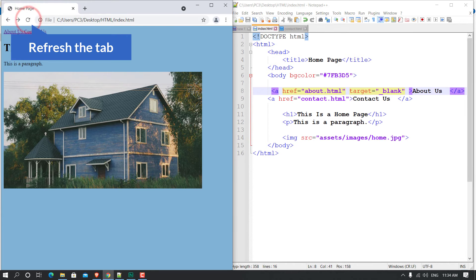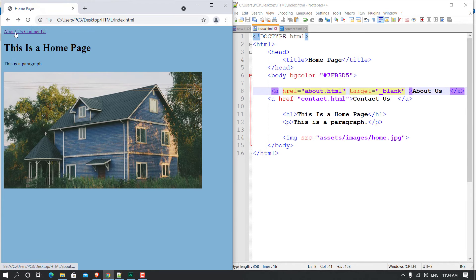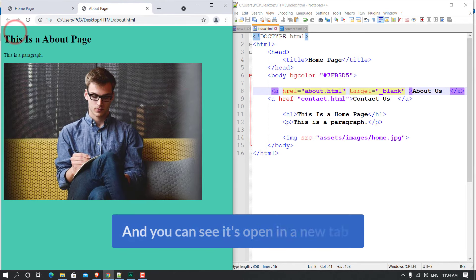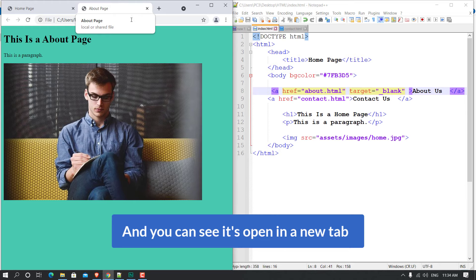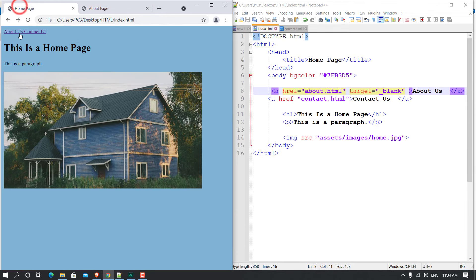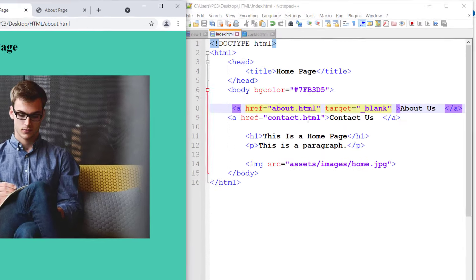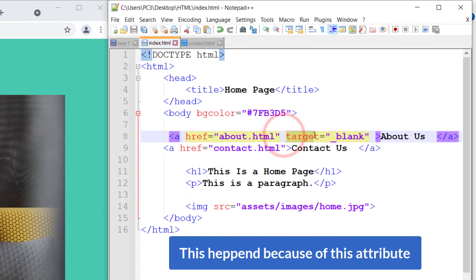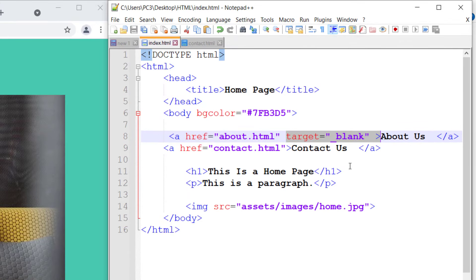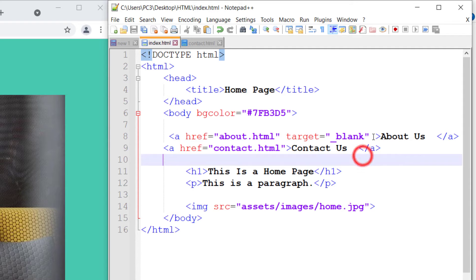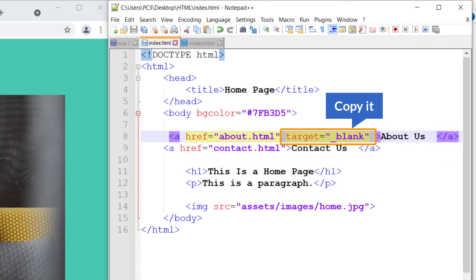Going back to the home page, if I click on About Us you can see it opens in a new tab. Once again, if I click it opens in a new tab. This happens because of the target blank attribute.